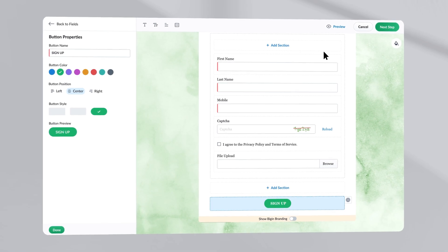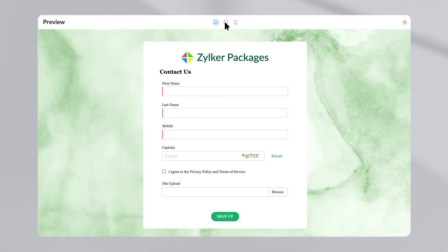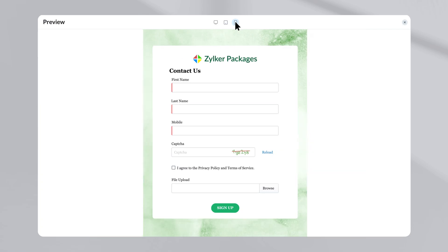Once you are done designing the form, click on the preview button to see how your form will look on different devices.